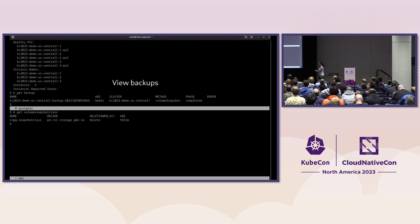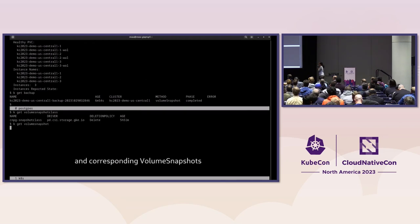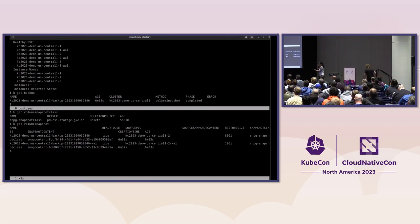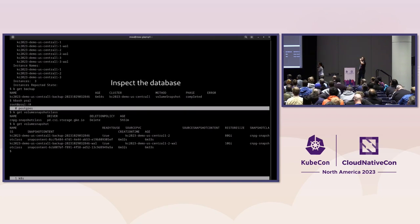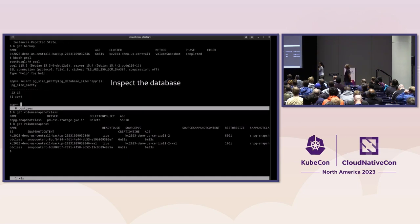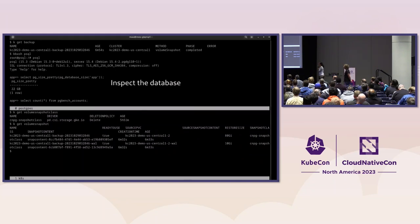We can see what backups we have currently taken — our last backup was taken about six minutes ago. We can also find the corresponding Kubernetes volume snapshots taken as part of that: there are two snapshots, one for the main data volumes and another for the WAL. We then log into the database to inspect some of the tables. This database was populated with data using pgbench — it's a 22-gigabyte database with about 150 million rows of data.